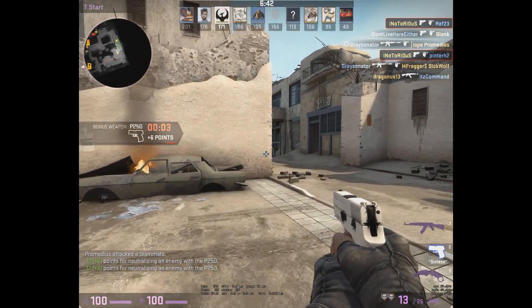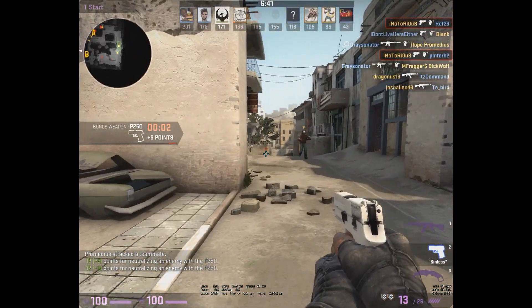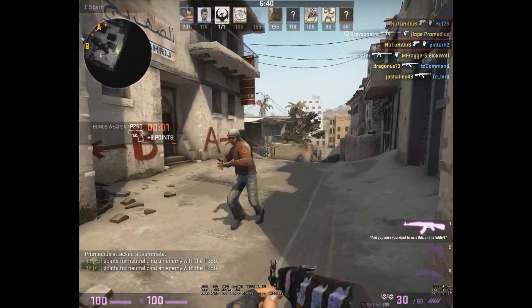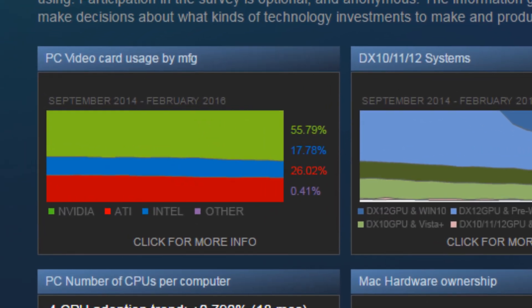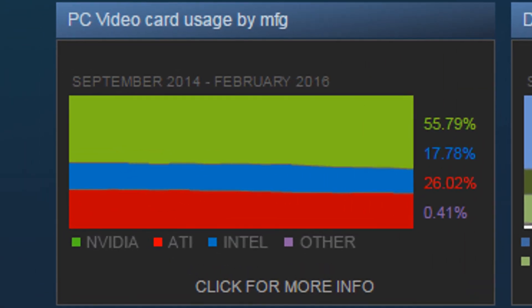Now this video will be for Nvidia since, as of this video, they do have substantially more users on Steam than AMD, according to Valve's own hardware survey. Now onto how to do this.